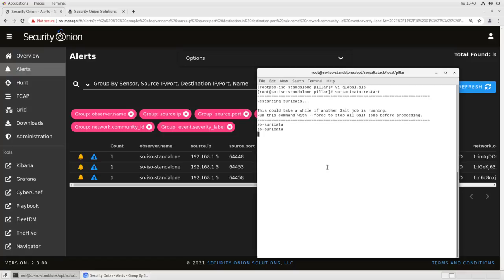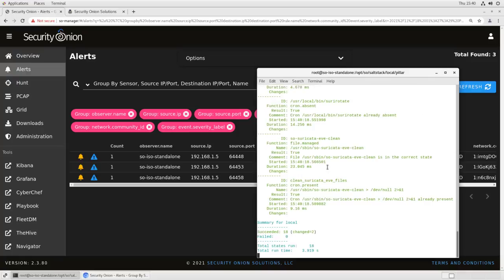Again, this is going to allow list all traffic from that IP, so make sure that that's actually what you want to do. There are other tools available if you just want to tune it for a specific rule. But if you want everything from that IP to be exempt from suricata evaluation, this is the way that you would do it.